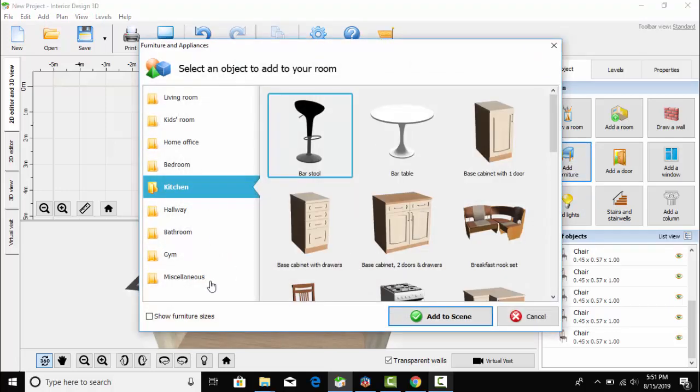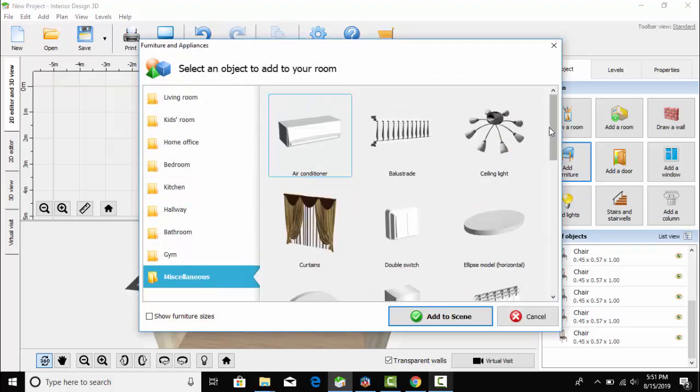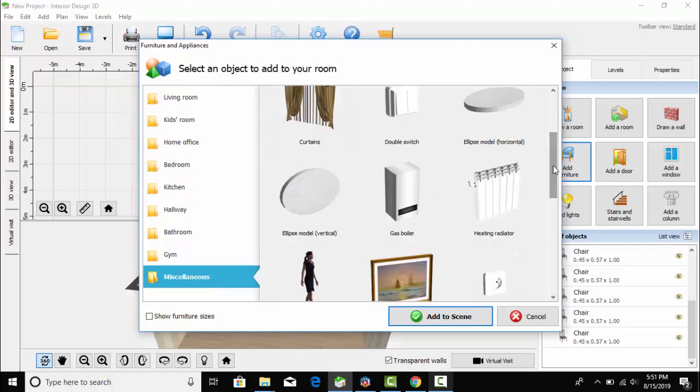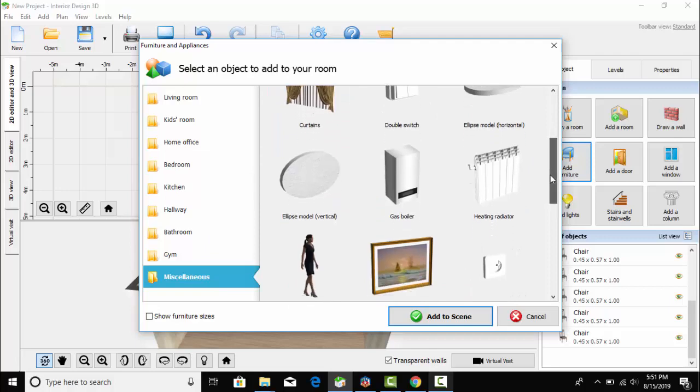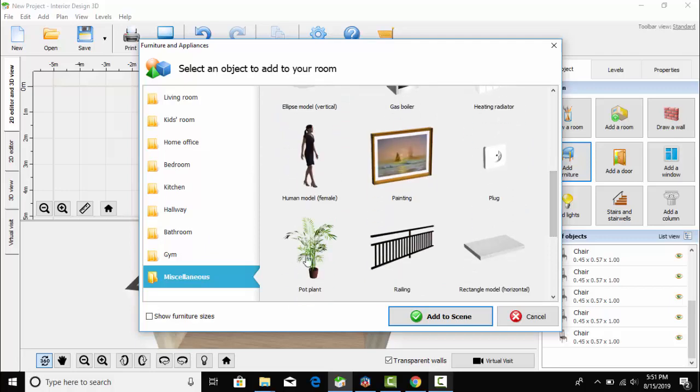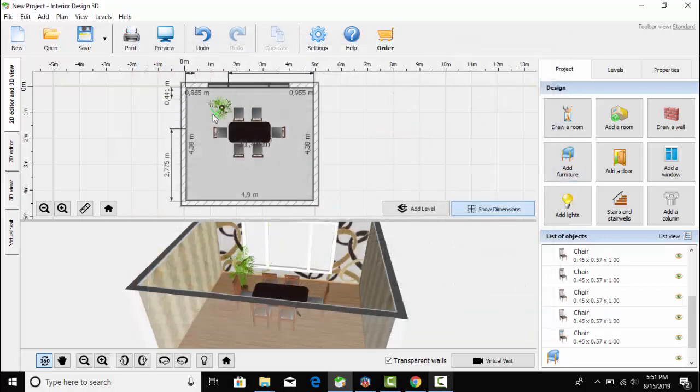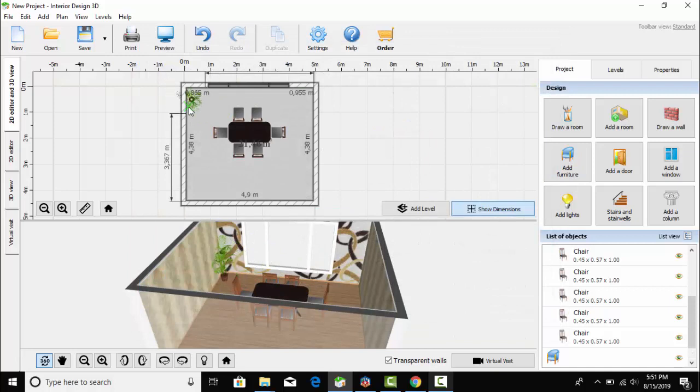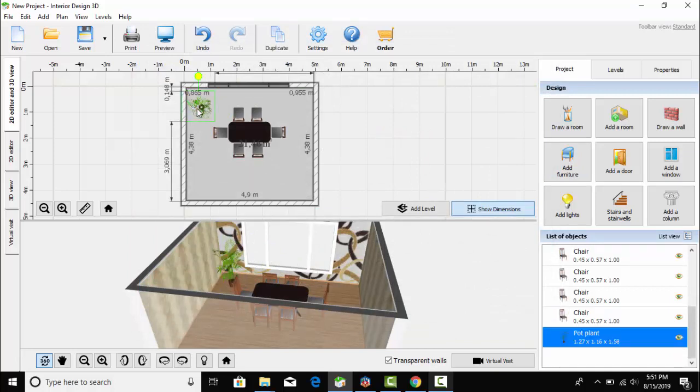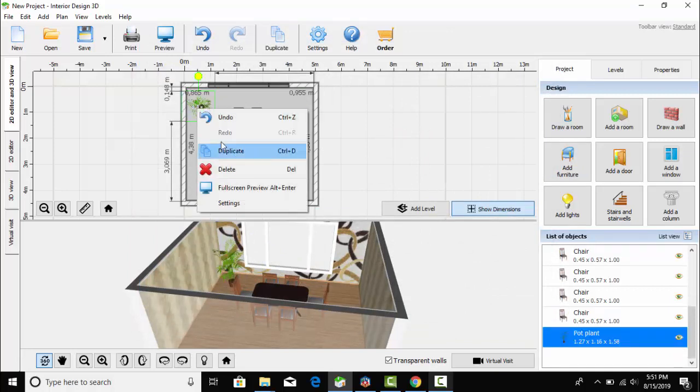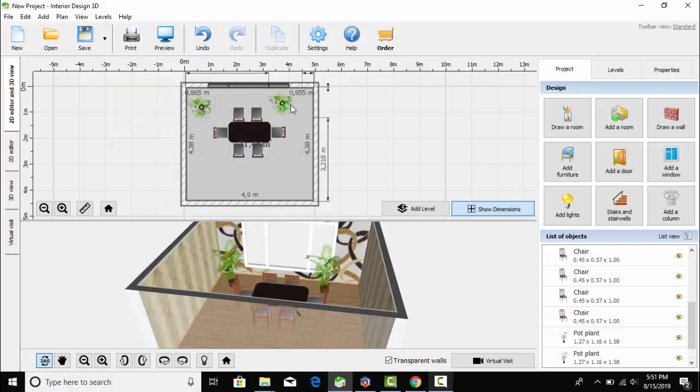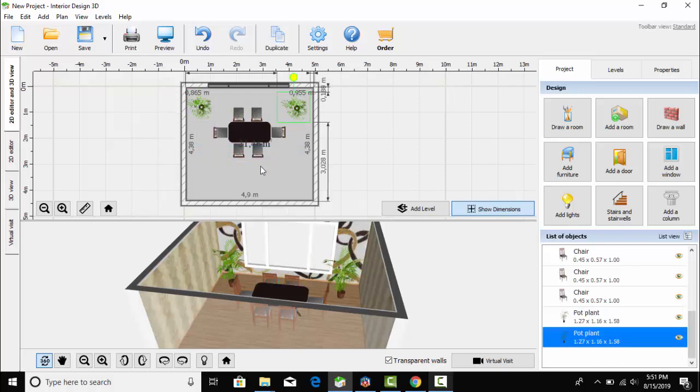After that, I have gone to add furniture. Here I have selected a pot plant and placed it in the corner. I right-clicked and duplicated it, then placed it in the other corner.